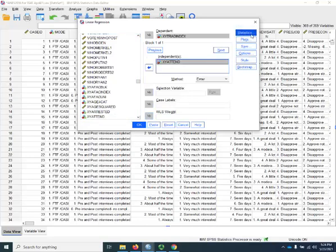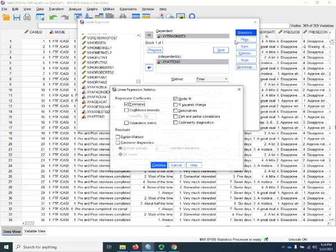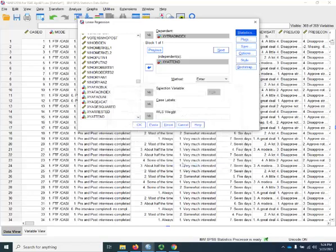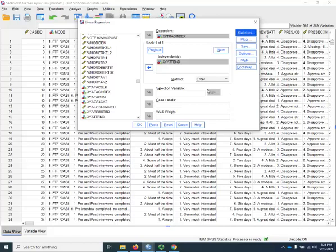We're going to click the Statistics button and ask for R squared change. Click Continue, and that's all. It's really just an extension of running a regular bivariate regression. We're adding more.